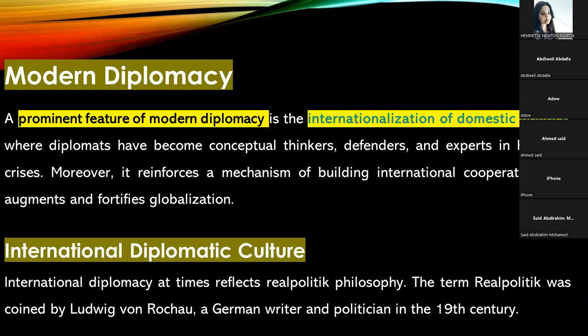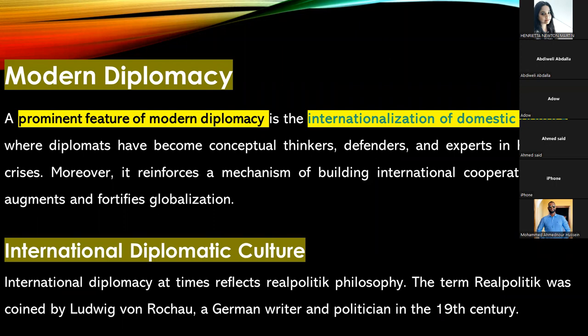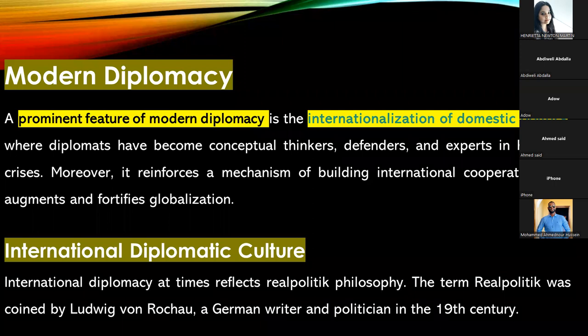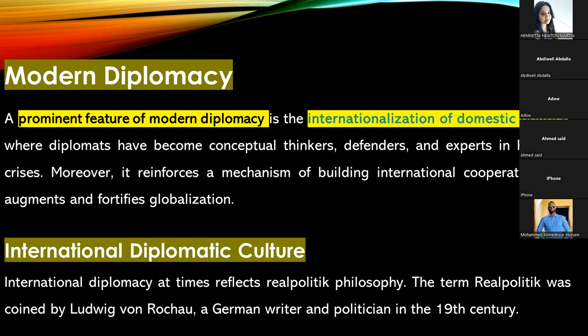The United Nations Organization is trying to talk Russia out of using nuclear weapons — nobody is interested in bloodshed and wiping out human beings. Nuclear weapons are disastrous. Modern diplomacy calls for internationalization of domestic politics — the world will intervene in your nation's affairs if there is a drastic effect upon the population.